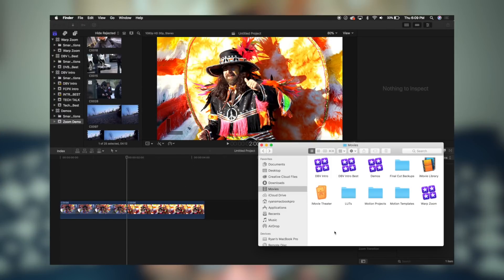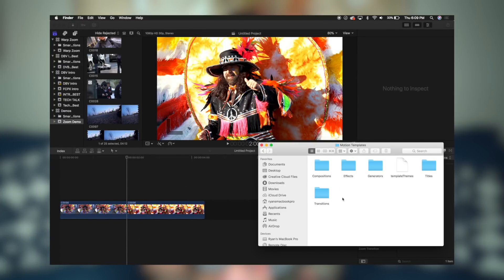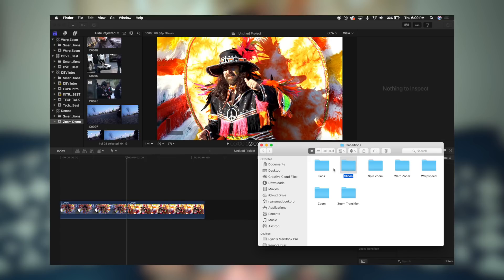So let's get into it. Once you download the transition, head over to your Movies folder and then go into Motion Templates, then Transitions. You'll see I already dragged this in — it's called Slides, and that's the folder that you downloaded. So you're just going to drag and drop that in here and then restart Final Cut Pro.